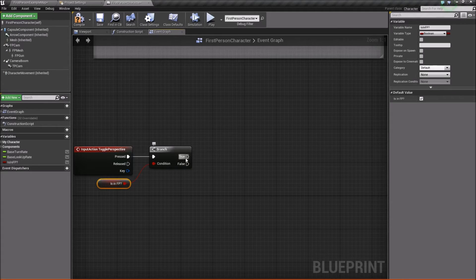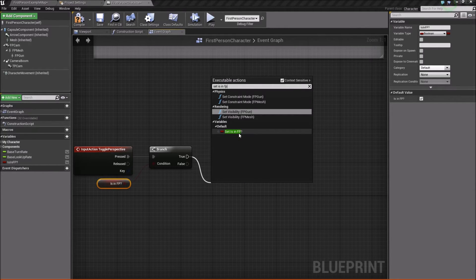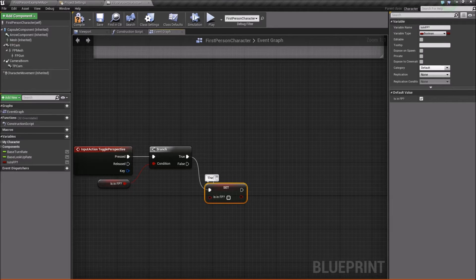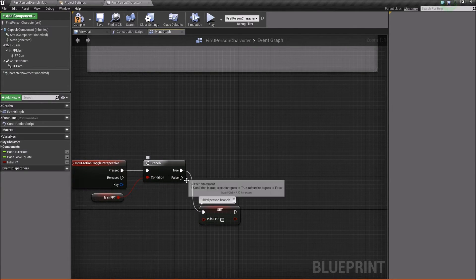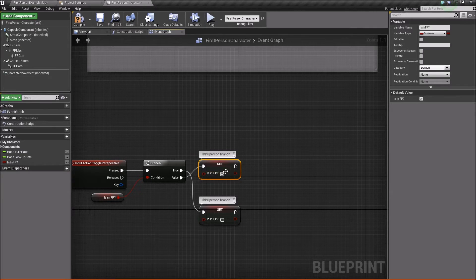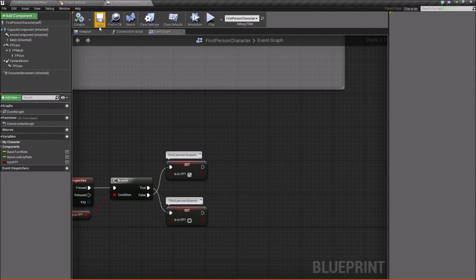We'll compile that and give it a default value of true, so we're starting in first person. If first person is true, we want to go to third person, so we'll immediately set Is In First Person to false. This whole branch is our third-person branch. Off of false, we'll do the same thing except set it to true, because if we're not in first person we want to go to first person — that will be our first-person branch. Pretty simple so far. We'll compile and save.